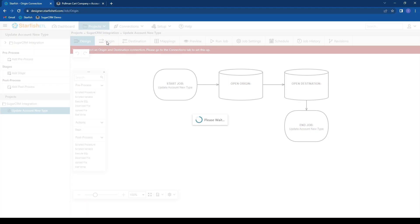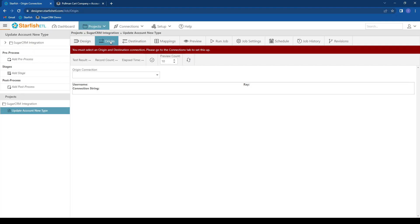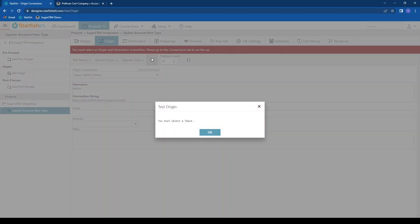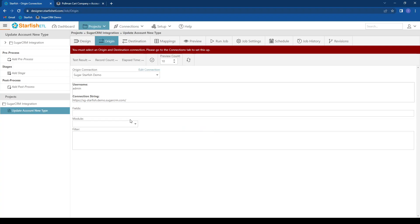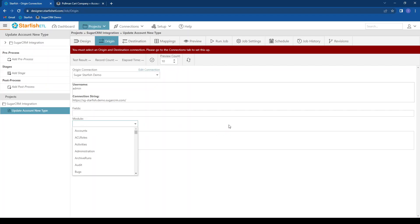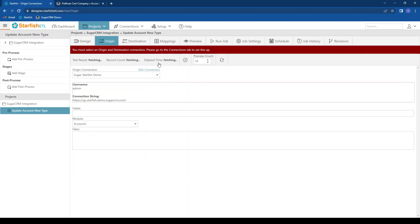And first I need to set up my origin. So I click on my origin and choose SugarCRM. I can test this. I must select a table first. So let's go ahead and choose accounts. It'll fetch all of the available tables for me. I can test this again and see that we have 95 records available.